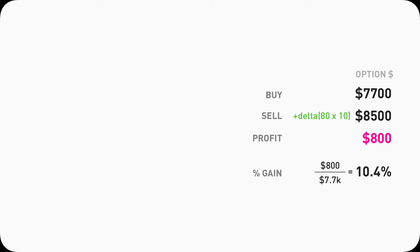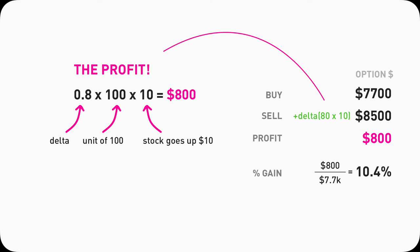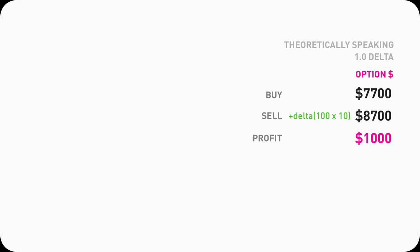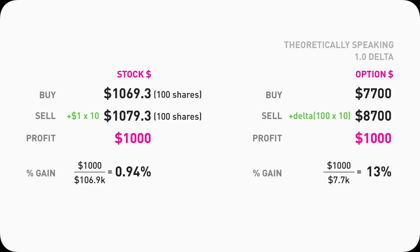You might notice that to calculate the profit from buying and selling a call option, it's basically the Delta times 100 times the dollar amount increase of the Tesla stock. The profit is $800 here because Delta is 0.8 and the price goes up $10, which makes total sense because that's the definition of Delta. Now imagine we have a 1.0 Delta. Then the profit will be 1 times 100 times 10 equals $1,000, just the same amount as buying and selling 100 shares of Tesla stock.